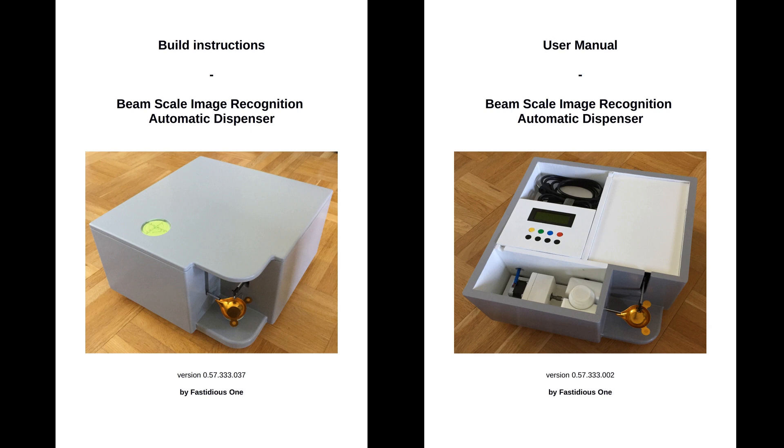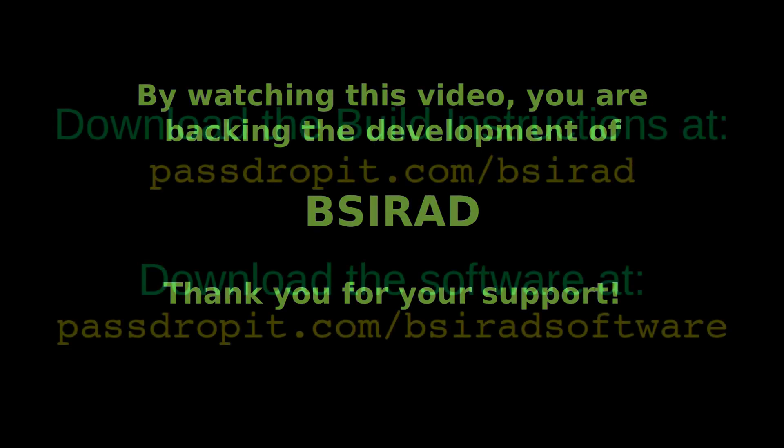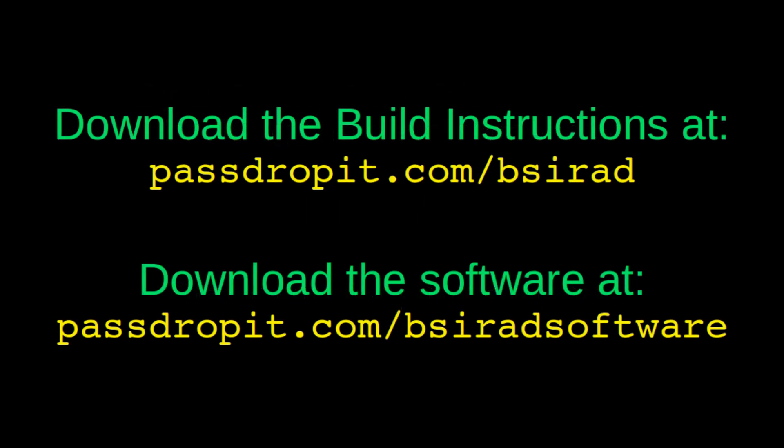Well, this was all for now. The download links will follow. By watching this video, you are supporting the development of Psyrad. Thank you for your support. The software is released as freeware and the documents are also free of charge.